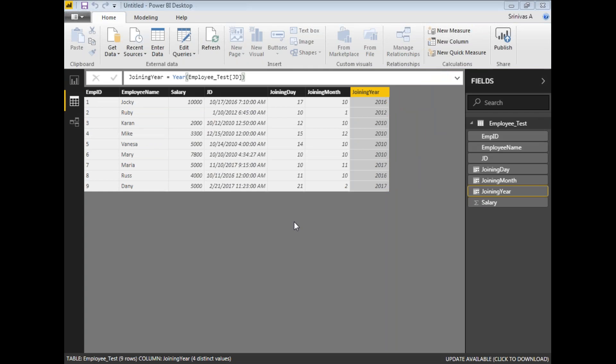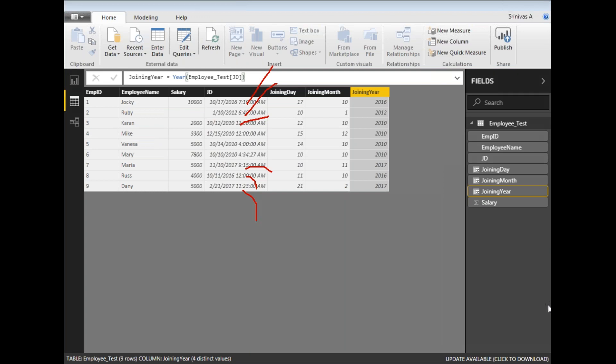Those are the date-related functions — DAY, MONTH, and YEAR — and there are many more we'll cover in the next video. Now let's look at time functions. For this joining date column, time may not normally be required, but just to demonstrate time functions, I've captured the time as well — values like 7:10, 6:45, and 12:50.